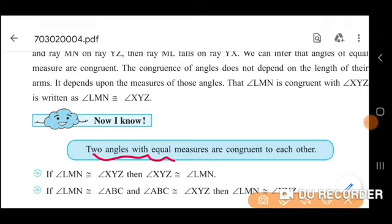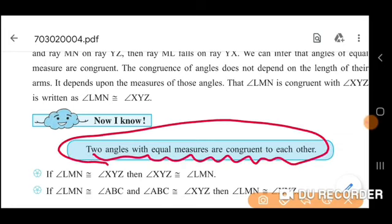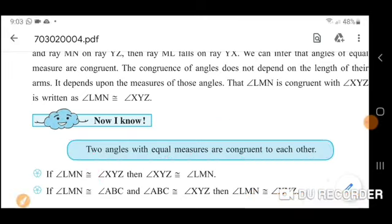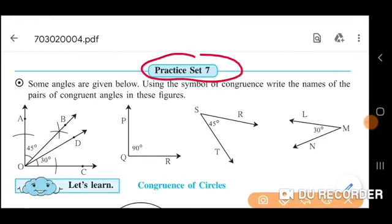Two angles with equal measures are congruent to each other. Practice set 7: some angles are given below. Using the symbol of congruence, write the names of the pairs of congruent angles from these figures.